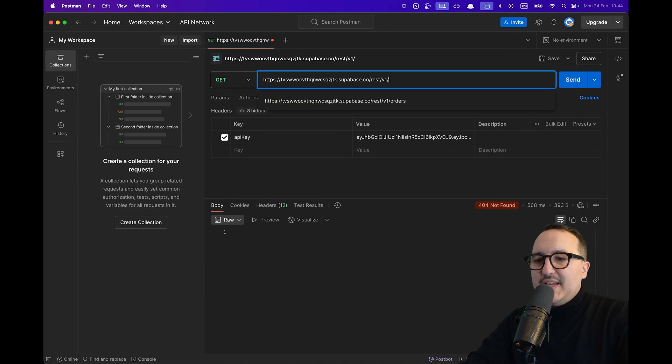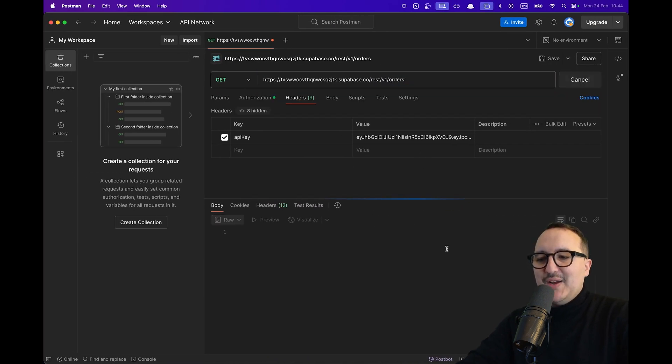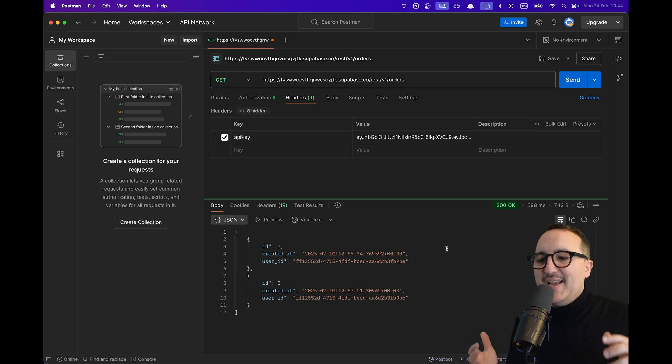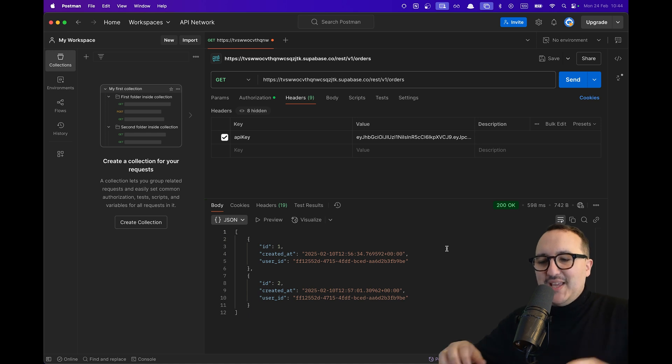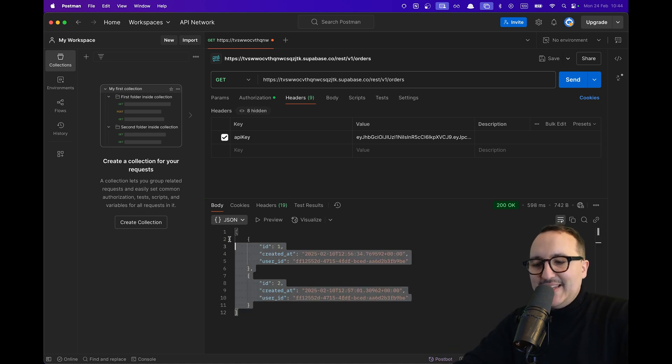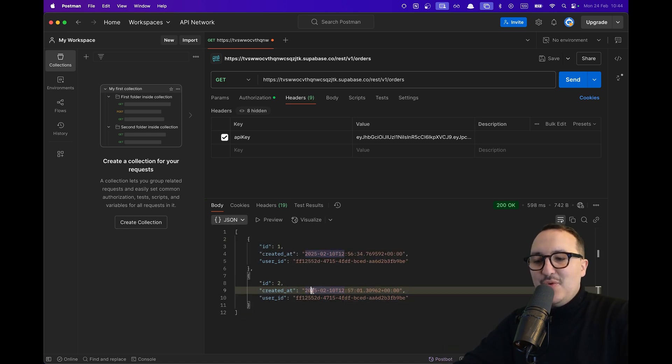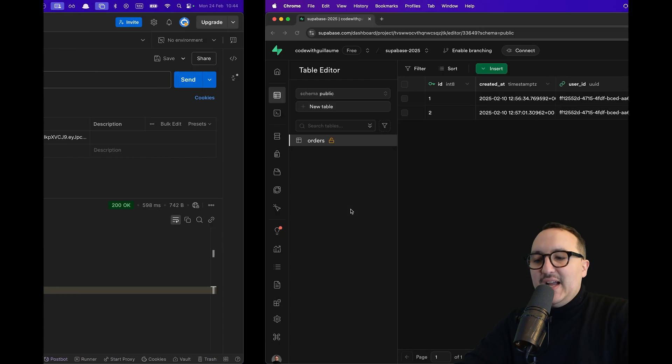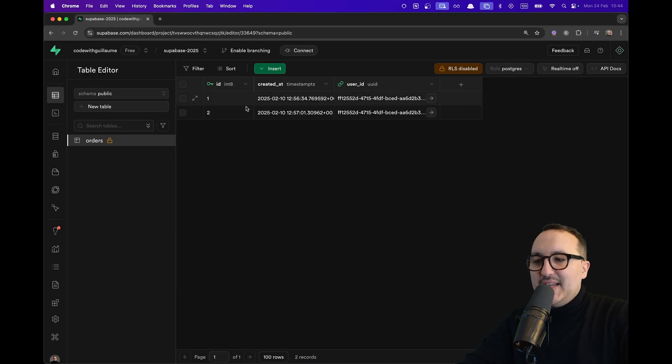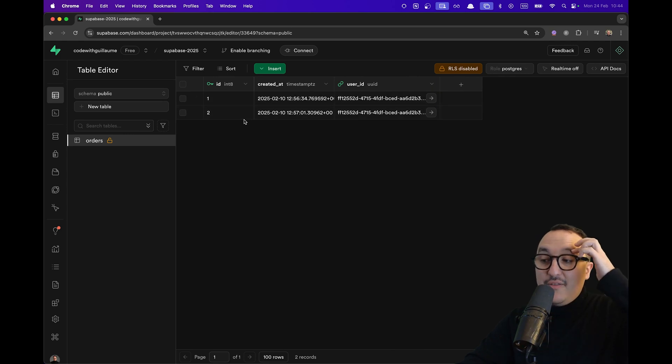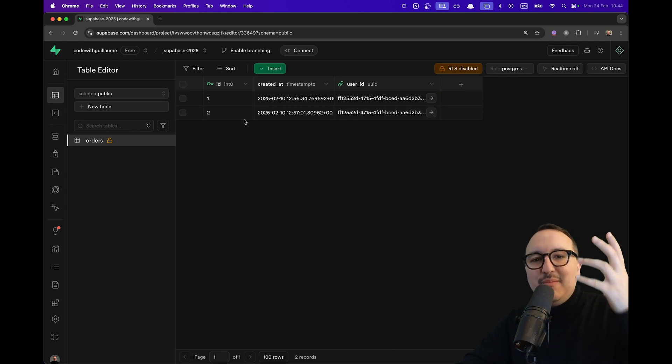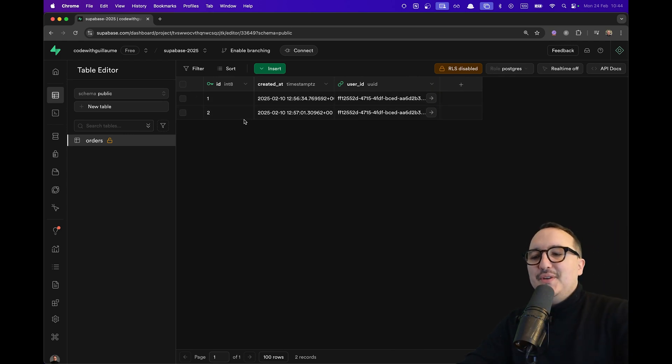So if I type slash orders I'm supposed to get all my orders. Take a look at that. It works. I got all the data coming here from the table orders.